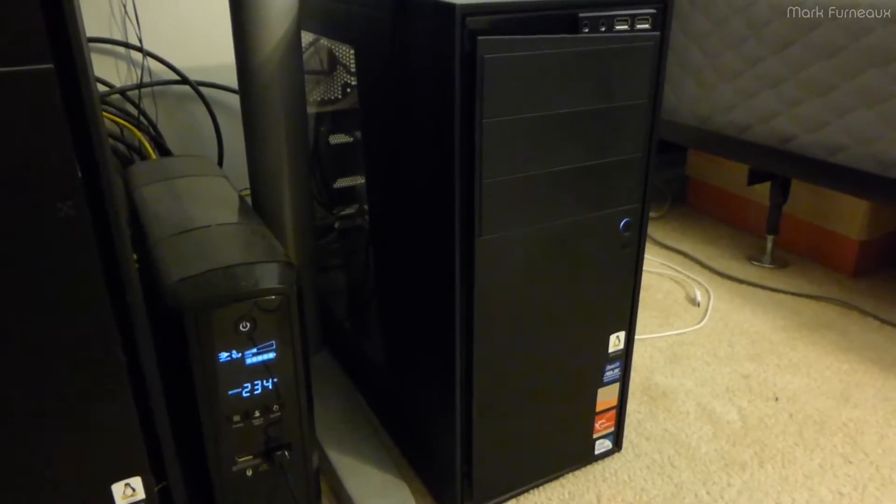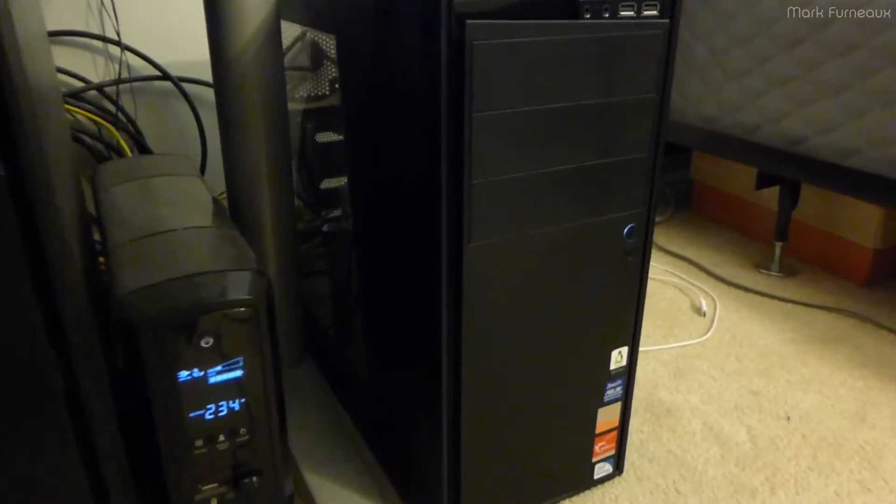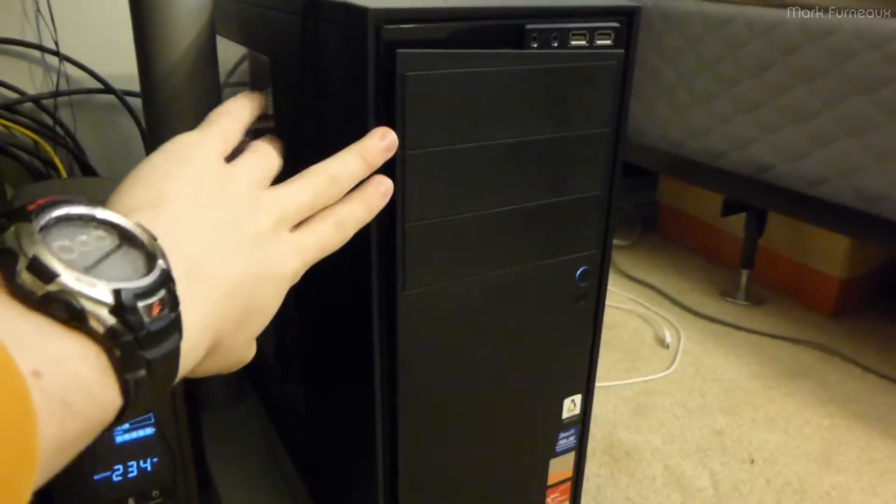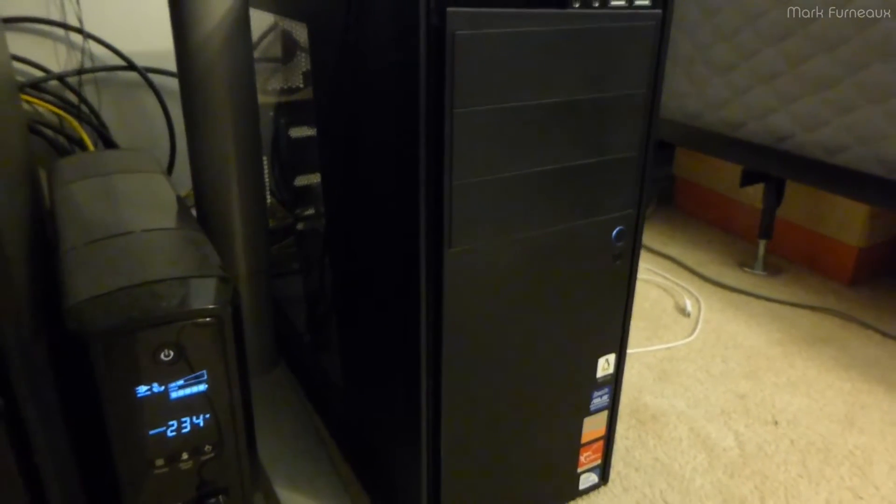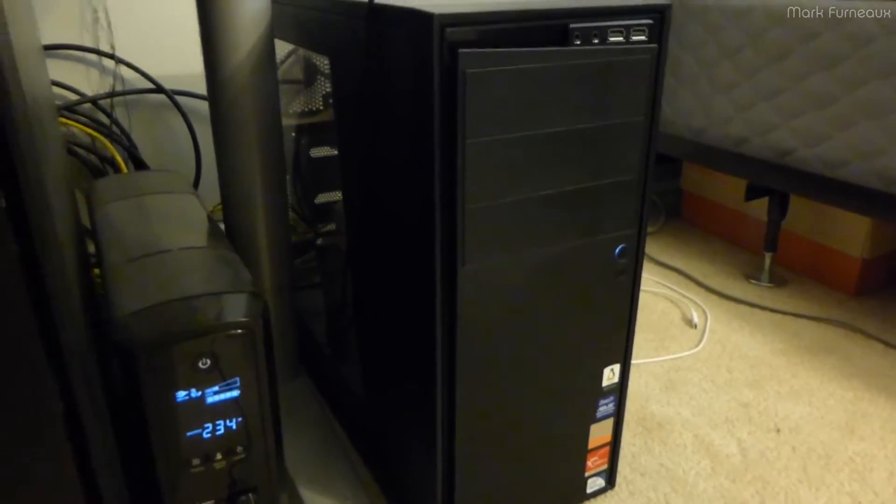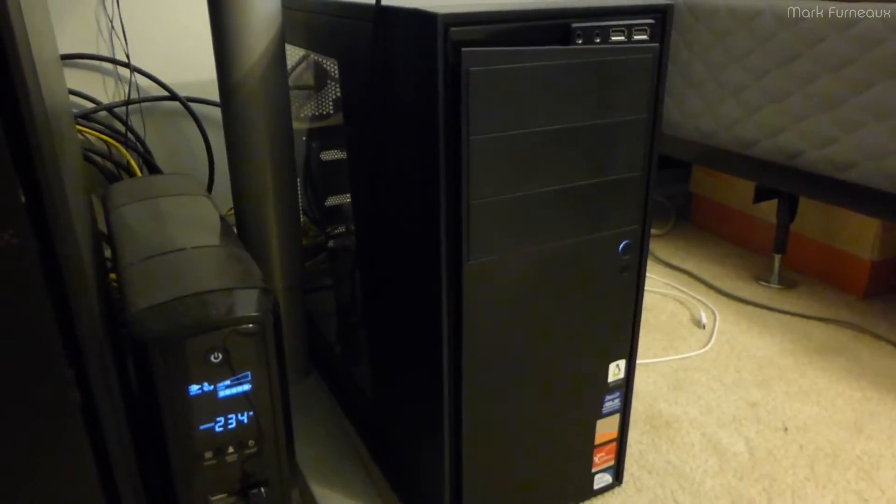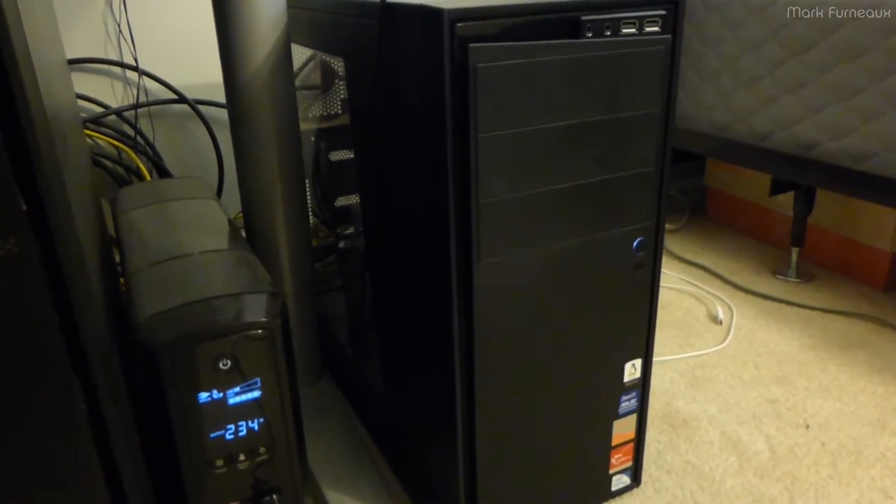Howdy folks. So this is Tesla, my 24TB ZFS file server, which I have featured in a previous video.